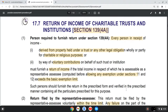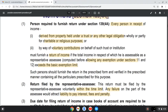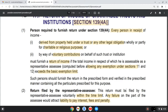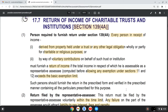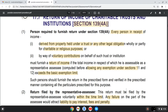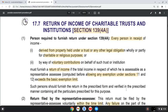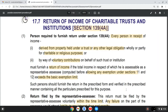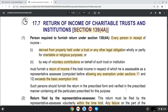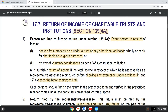Every person in respect of income derived from property held under a trust or any other legal obligation, wholly or partly for charitable or religious purposes — if there is an income receipt of any voluntary contribution on behalf of such trust or institution — then that person will furnish the return of income if the total income in respect of which he is assessable as a representative exceeds the basic exemption limit.